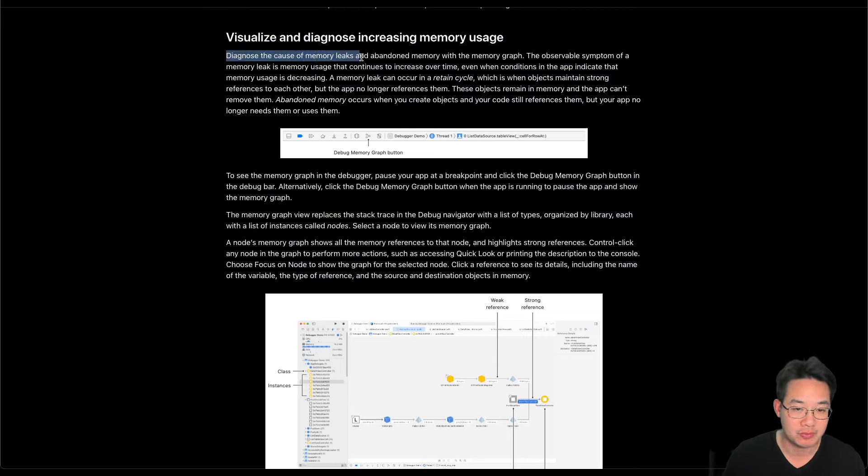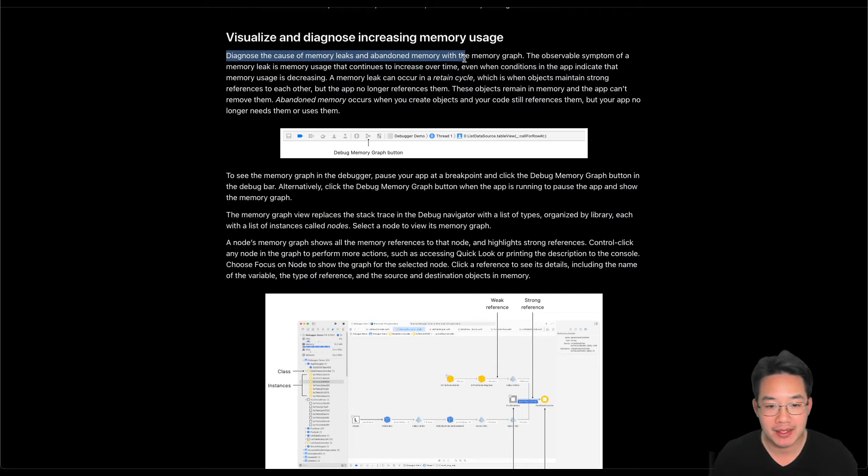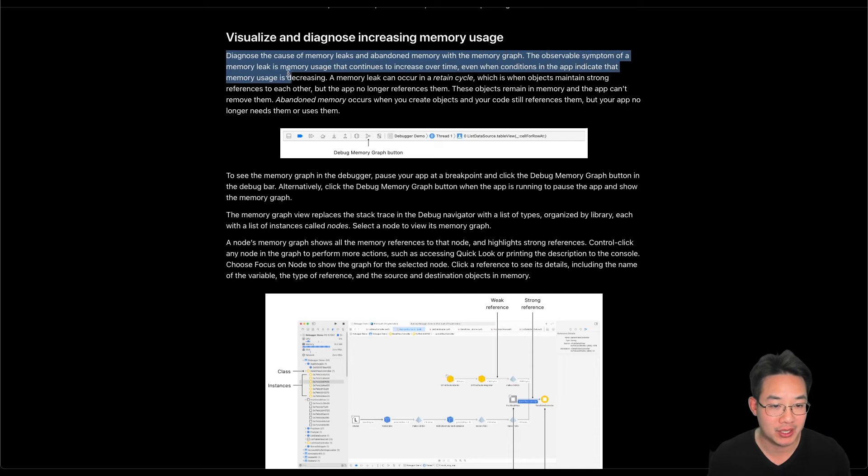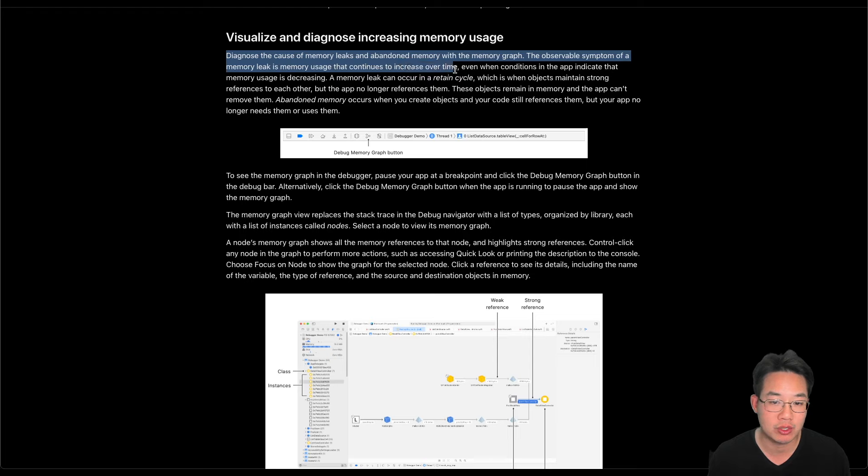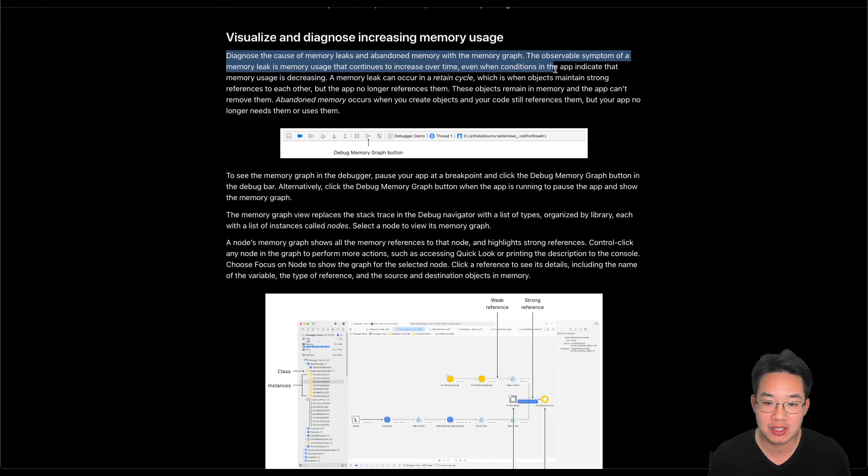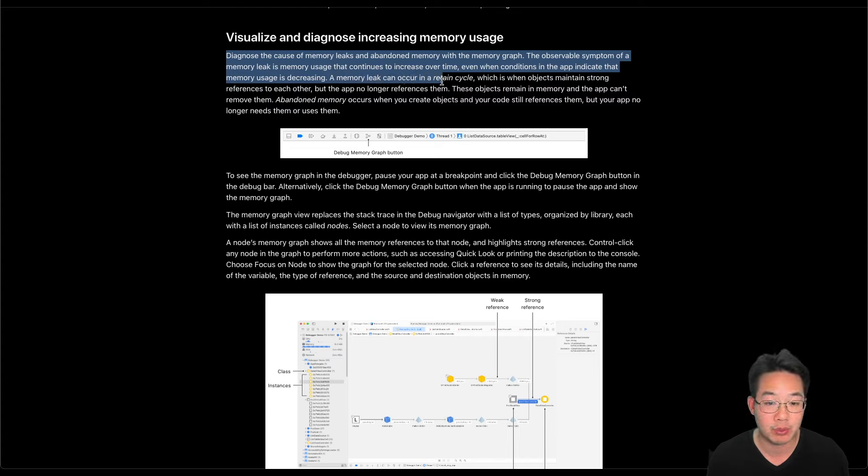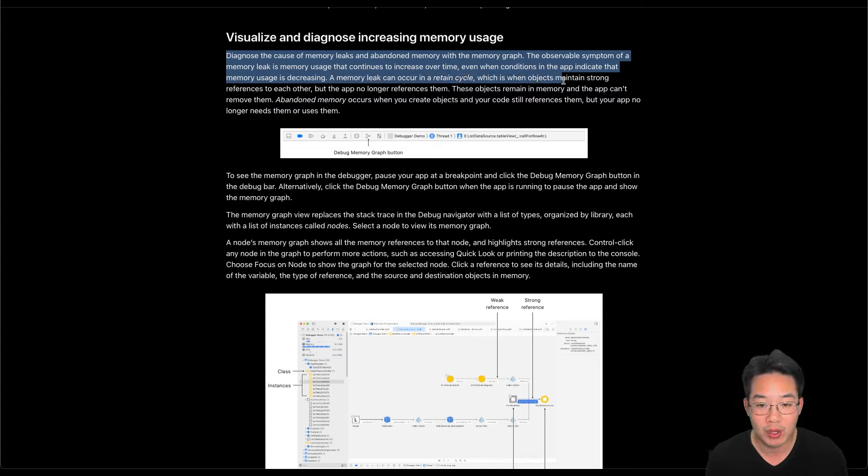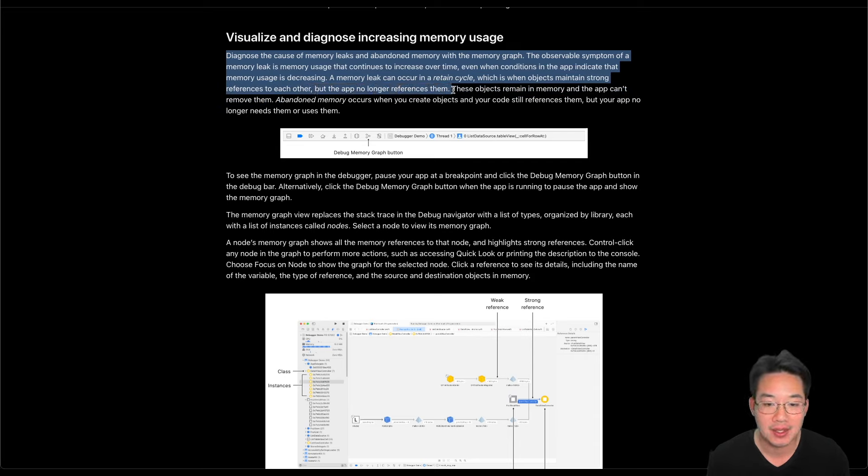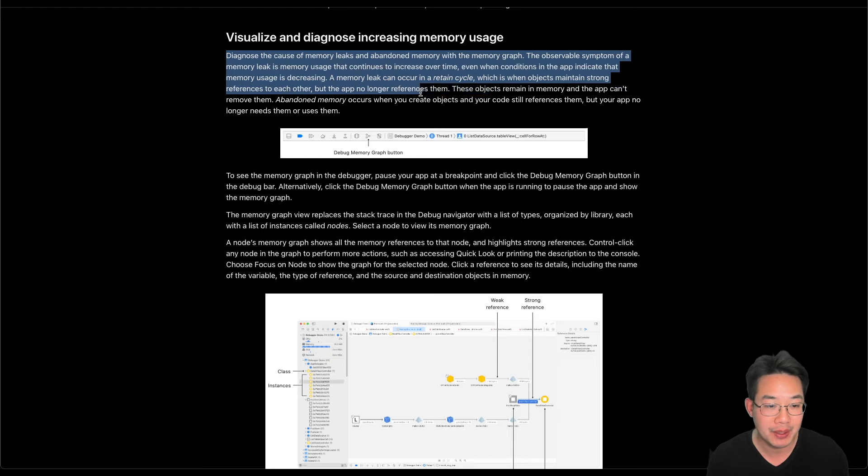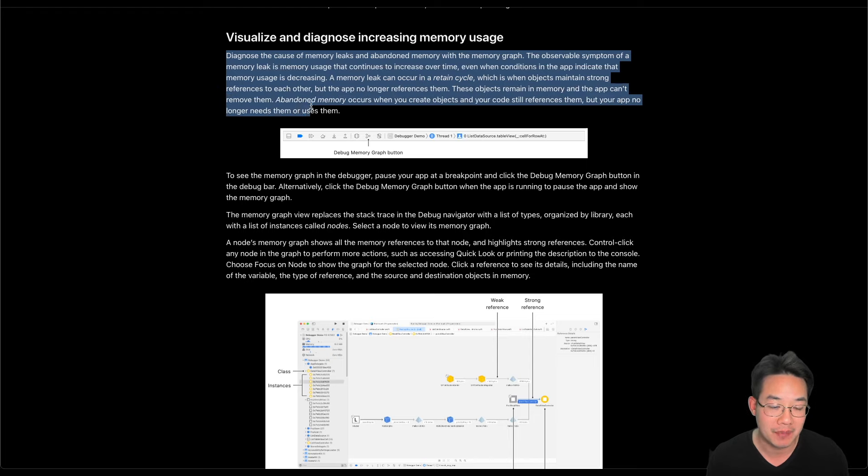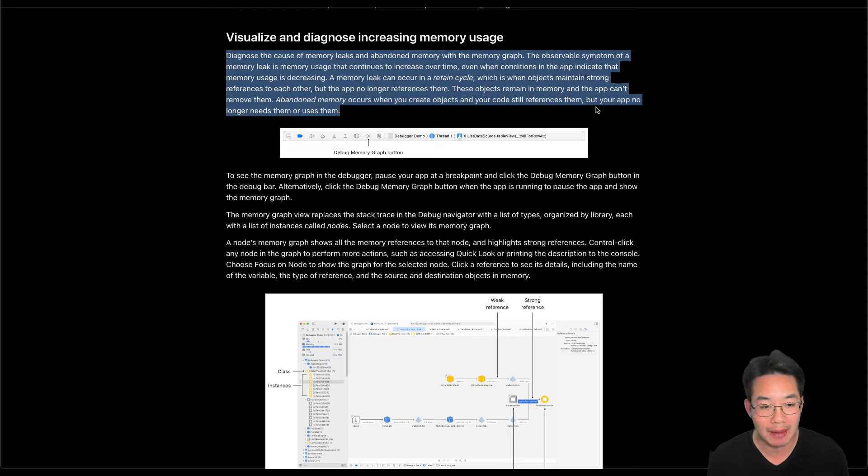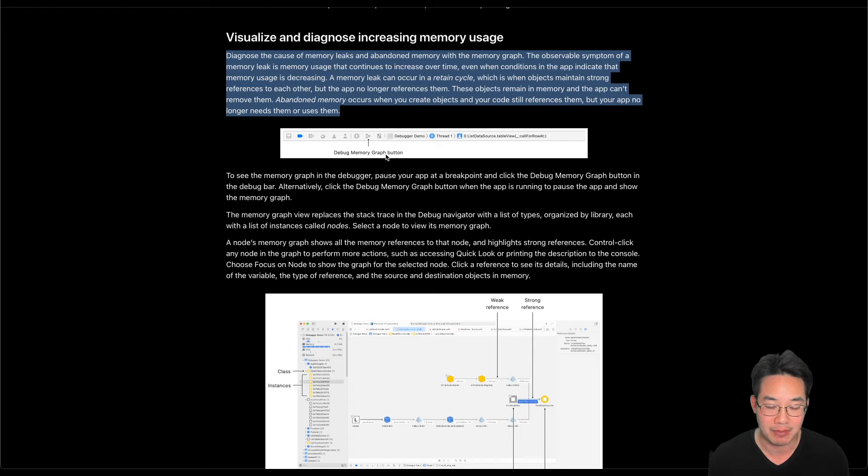Visualize and diagnose increasing memory usage. Diagnose the cause of memory leaks and abandoned memory with the memory graph. The observable symptom of a memory leak is memory usage that continues to increase over time, even when conditions in the app indicate that memory usage should be decreasing. A memory leak can occur in a retained cycle, which is when objects maintain strong references to each other, but the app no longer references them. These objects remain in memory and the app can't remove them. Abandoned memory occurs when you create objects and your code still references them, but your app no longer needs them or uses them.